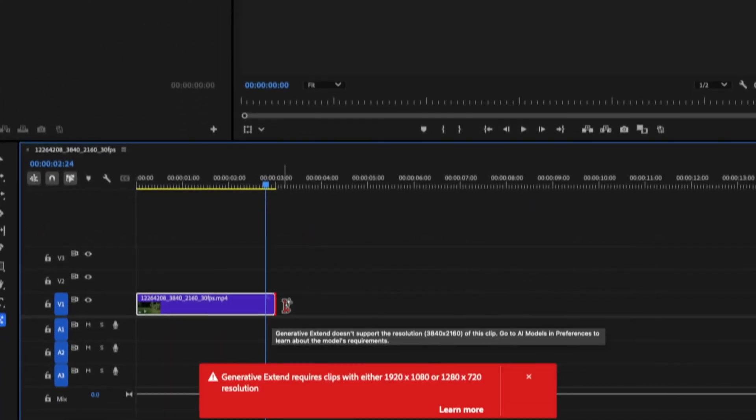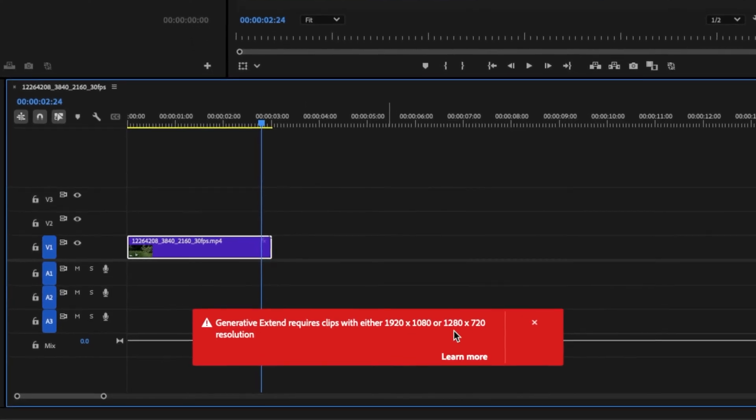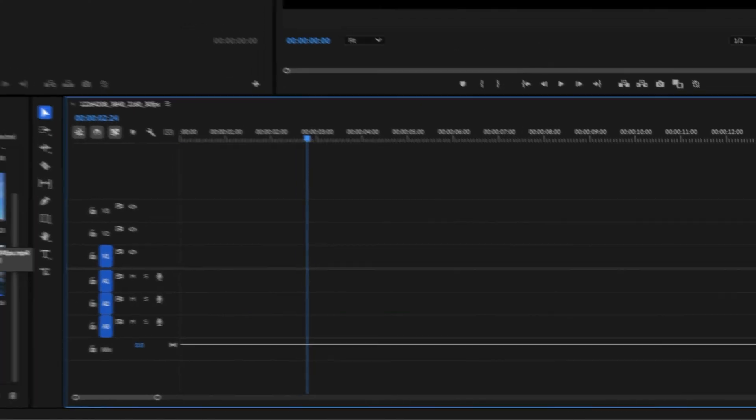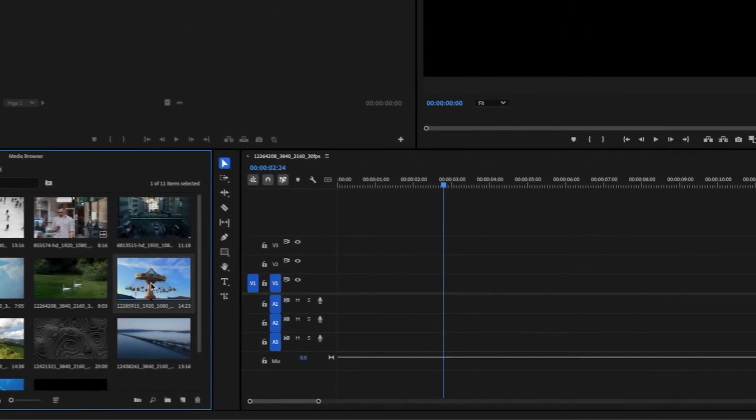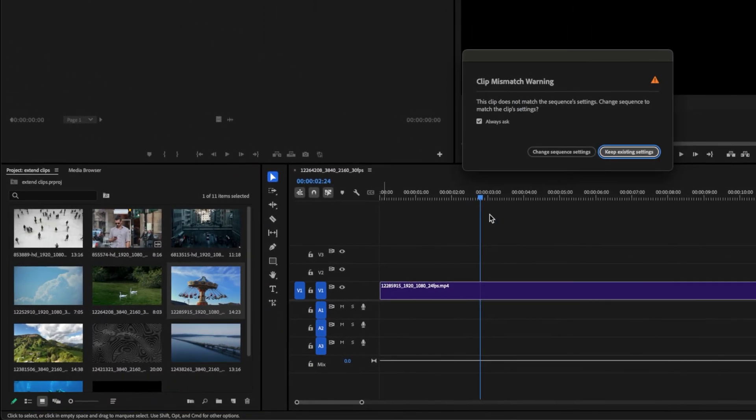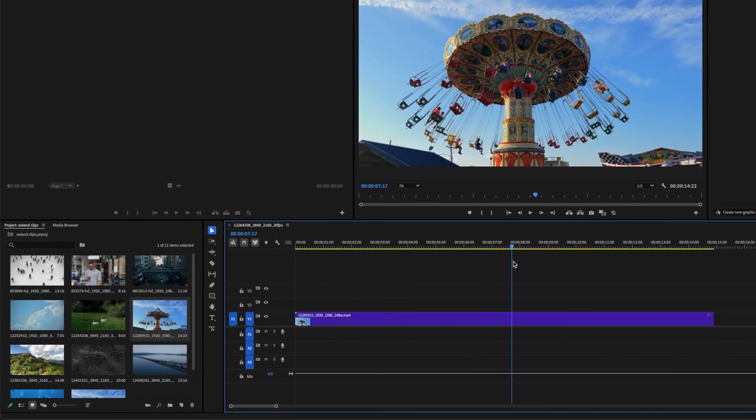And if we click on our file and try to extend it, you can see we get a warning. It requires clips that are either 1920x1080 or 1280x720. So this is not available for 4K yet. So what I'm going to do is just delete this. Instead, drag this 1920x1080 clip onto our timeline, and then I will change the sequence settings so that it is now 1080p resolution.